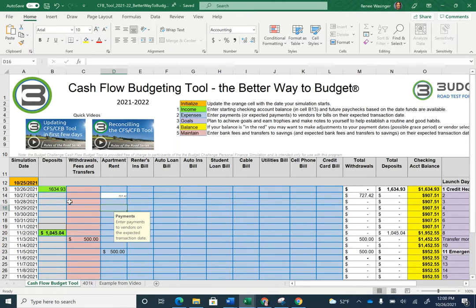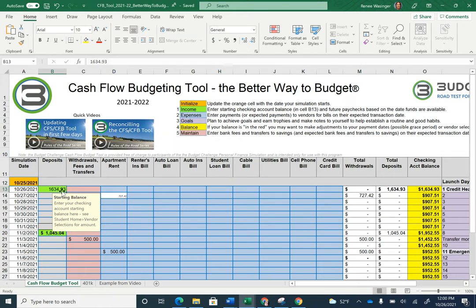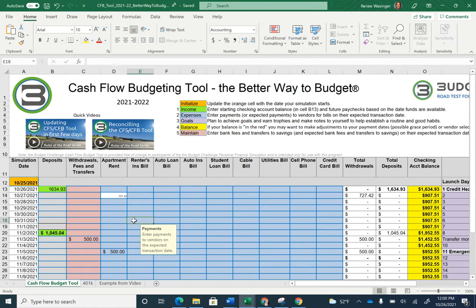First, let's ensure we have the correct information. Your starting balance is supposed to be one thousand six hundred thirty-four dollars and ninety-three cents. Pause the video if you need to and go ahead and fix that.